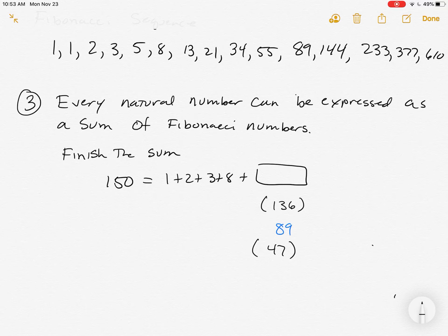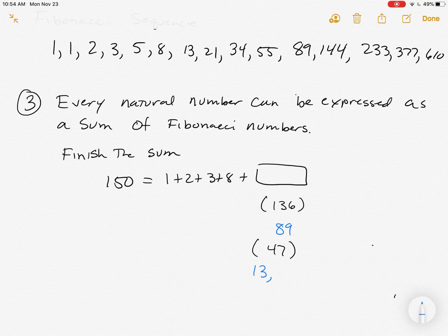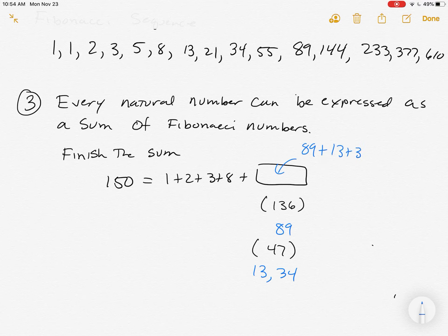If I choose 89, subtracting 89 from 136 gives 47. Looking for 47 — it's not a Fibonacci number. But I see a pair: 13 and 34 add up to 47. So 13, 34, and 89 are the numbers. In this box we would drop in 89 plus 13 plus 34. If it marks you wrong and you know that's right, try putting it as 13 first, 34 second, and 89 last, and see how sensitive the machine is.